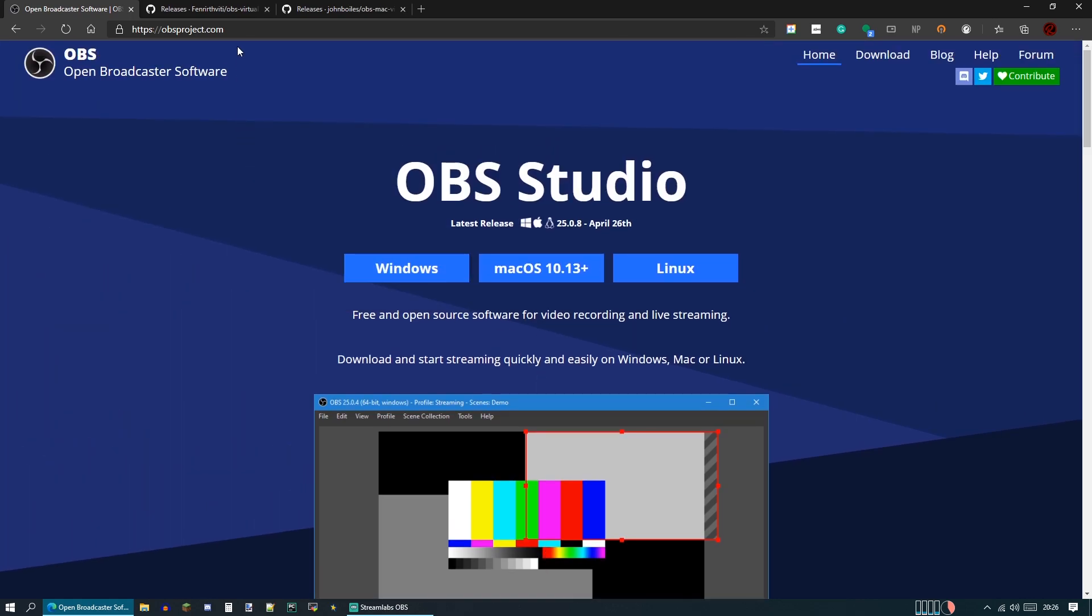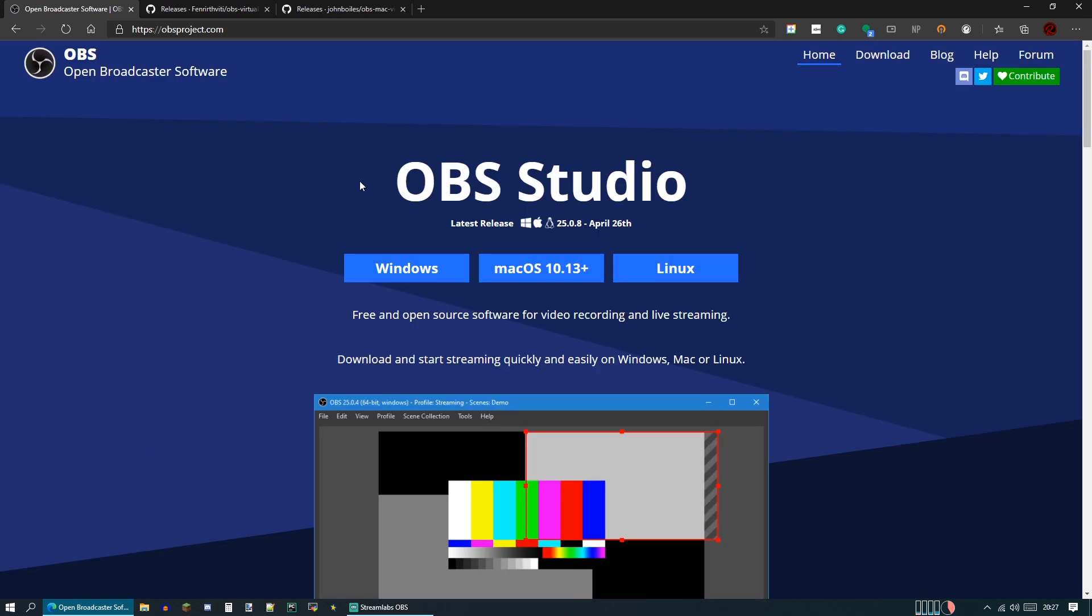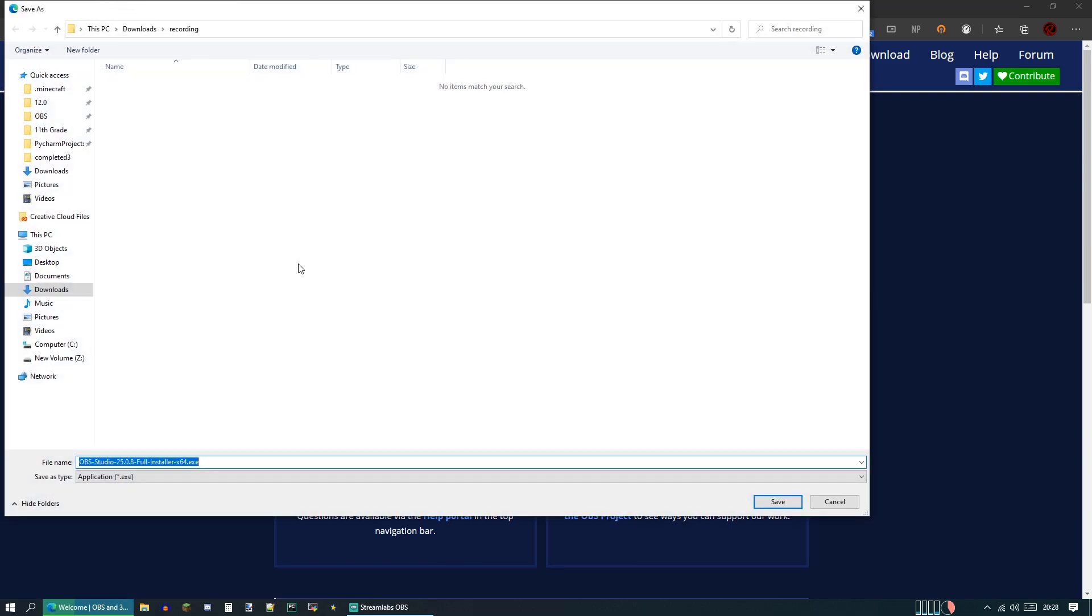We will be using a plugin called OBS Virtual Cam to take this screen here and project it to our camera, as if it was a camera. And you can use that virtual camera as basically a normal camera. I'm on Windows, so I'll be doing Windows, and all these links will be in the description.